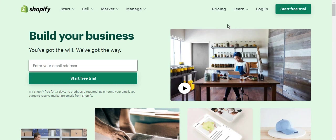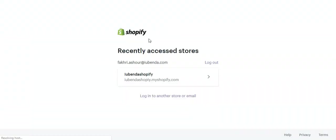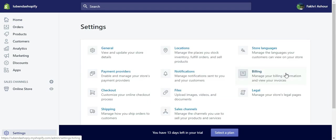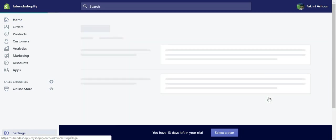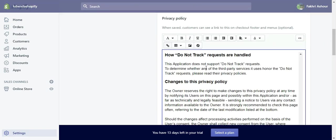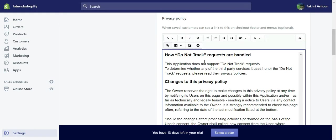And go to Shopify website. Click login. Select your Shopify store. Then head on to settings. Select legal. And then just paste your privacy policy in this box.